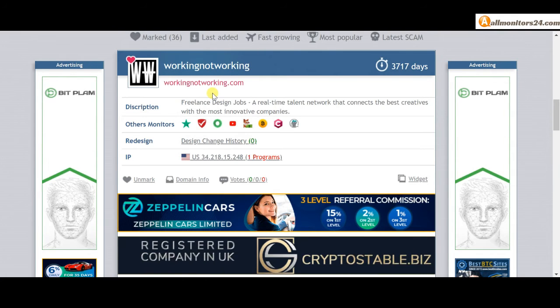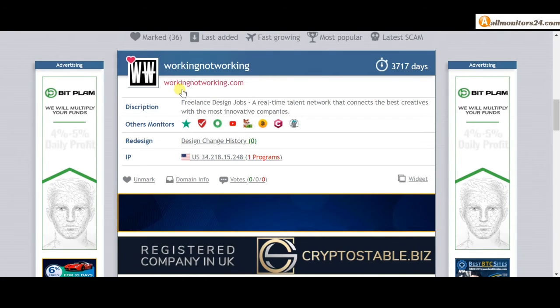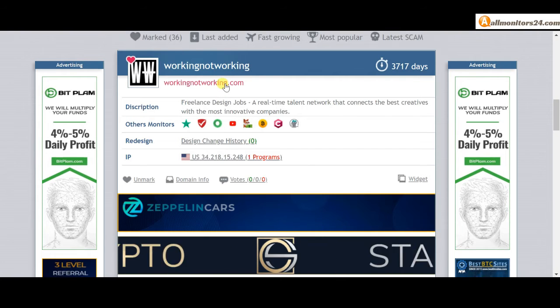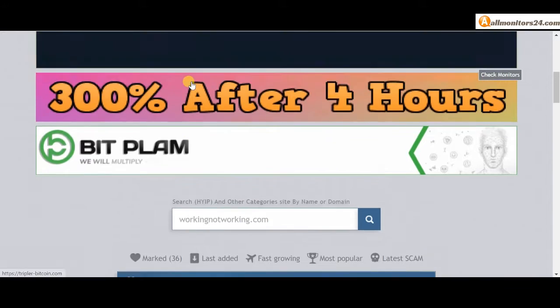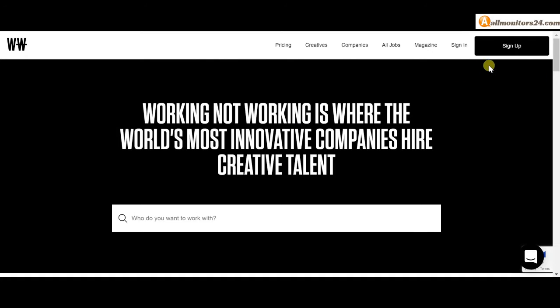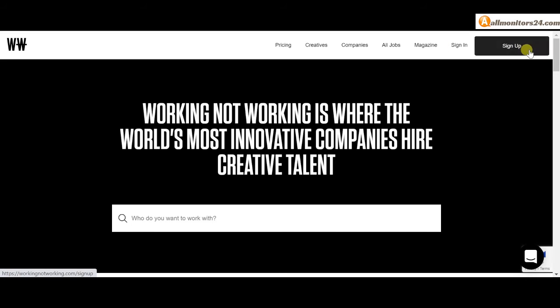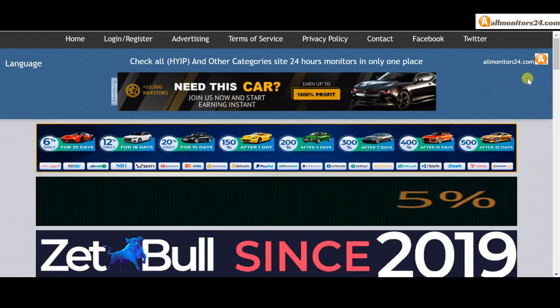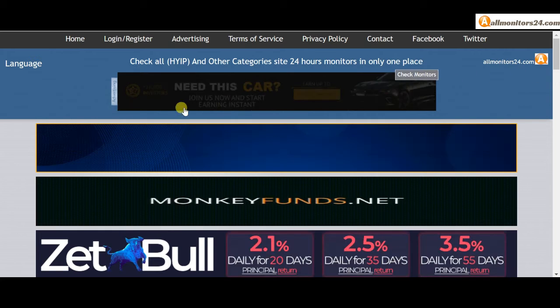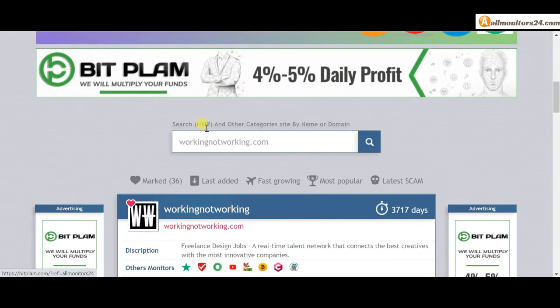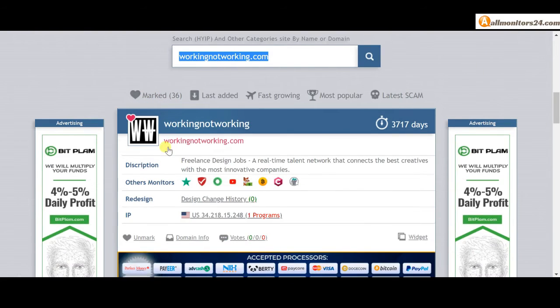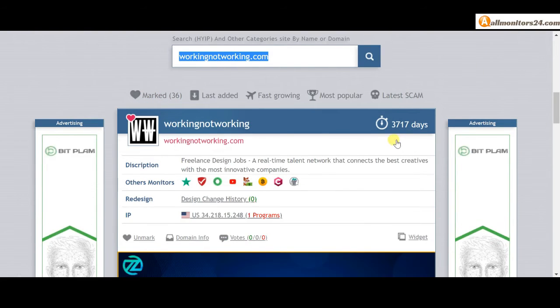Click here and go to workingnotworking.com. Don't waste your time on registration and login. Visit our site every day at allmonitors24.com for every update.